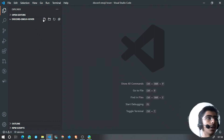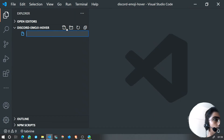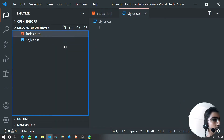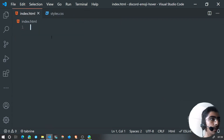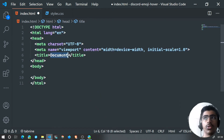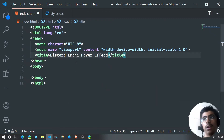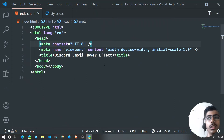First, we have an empty folder called 'discord-emoji-hover'. Let me zoom in. I'll create a new file called index.html, then styles.css, and we'll also need a JavaScript file for the hover effect. Our HTML will be quite simple — I'll use the Emmet boilerplate and change the document title to 'Discord Emoji Hover Effect'. Then I'll open it with Live Server.